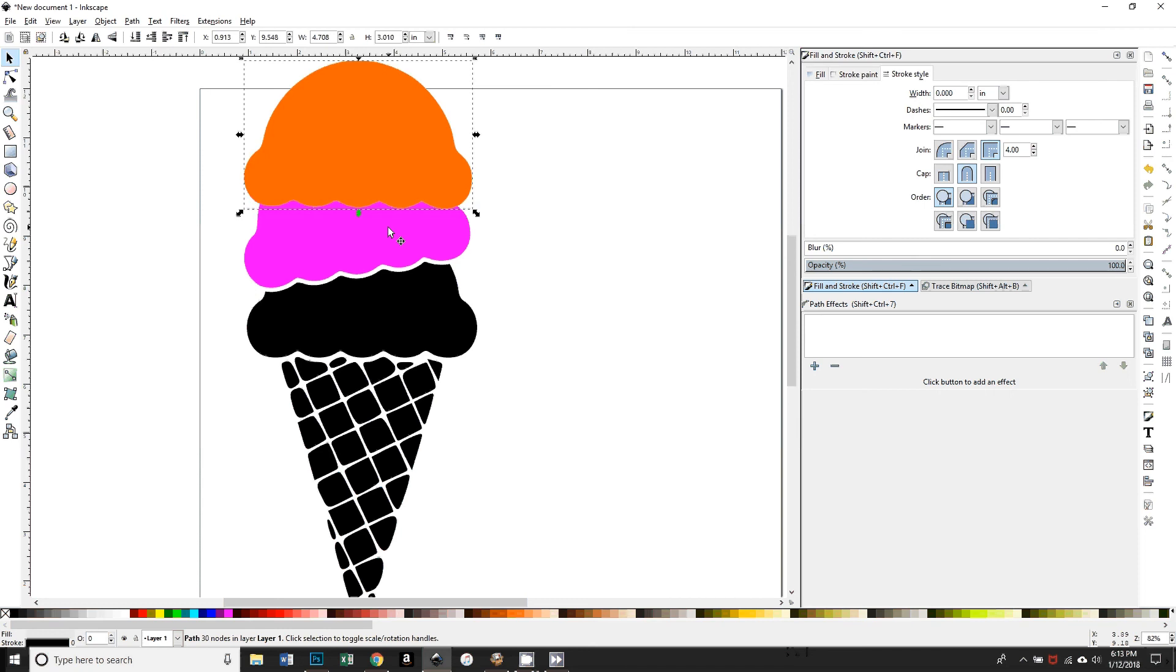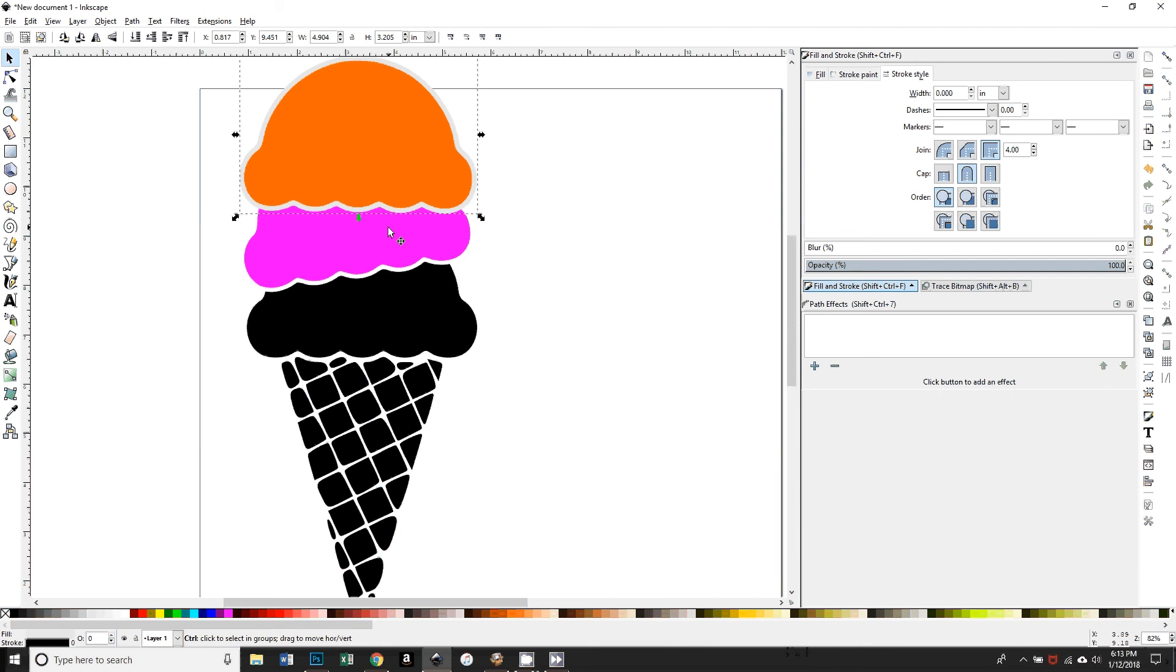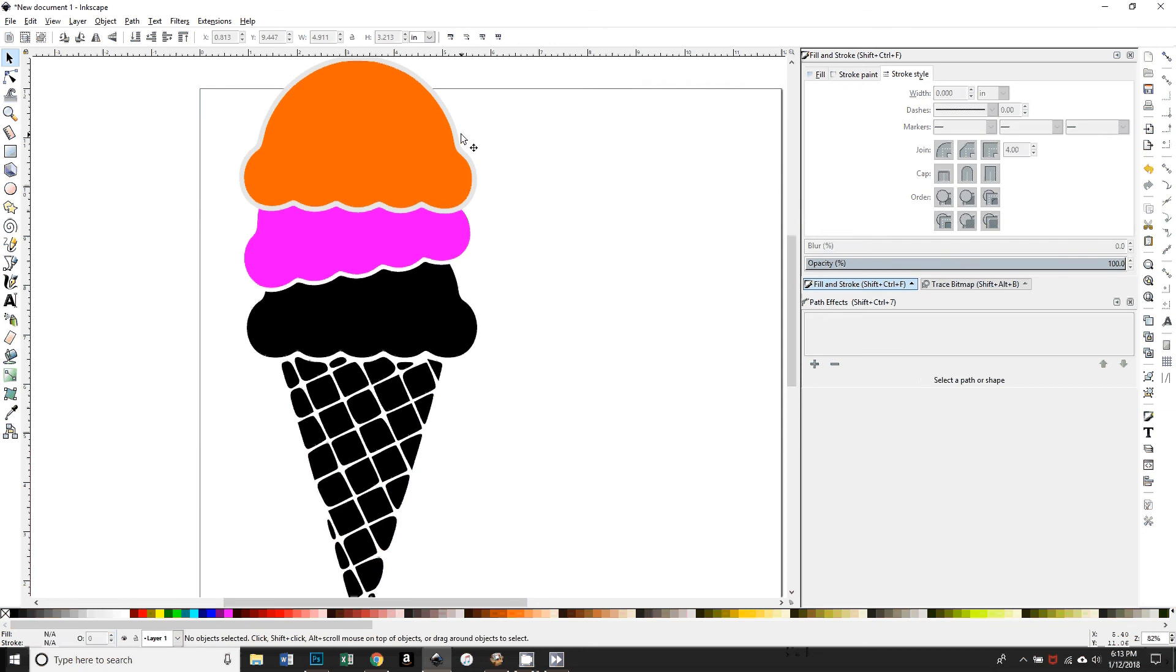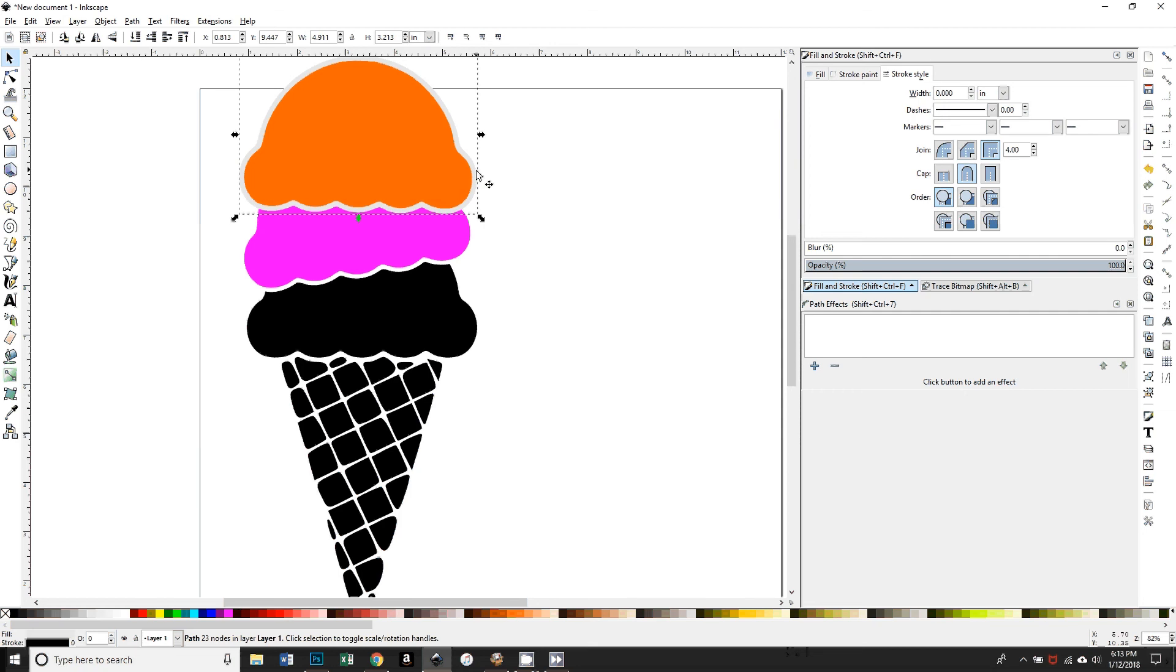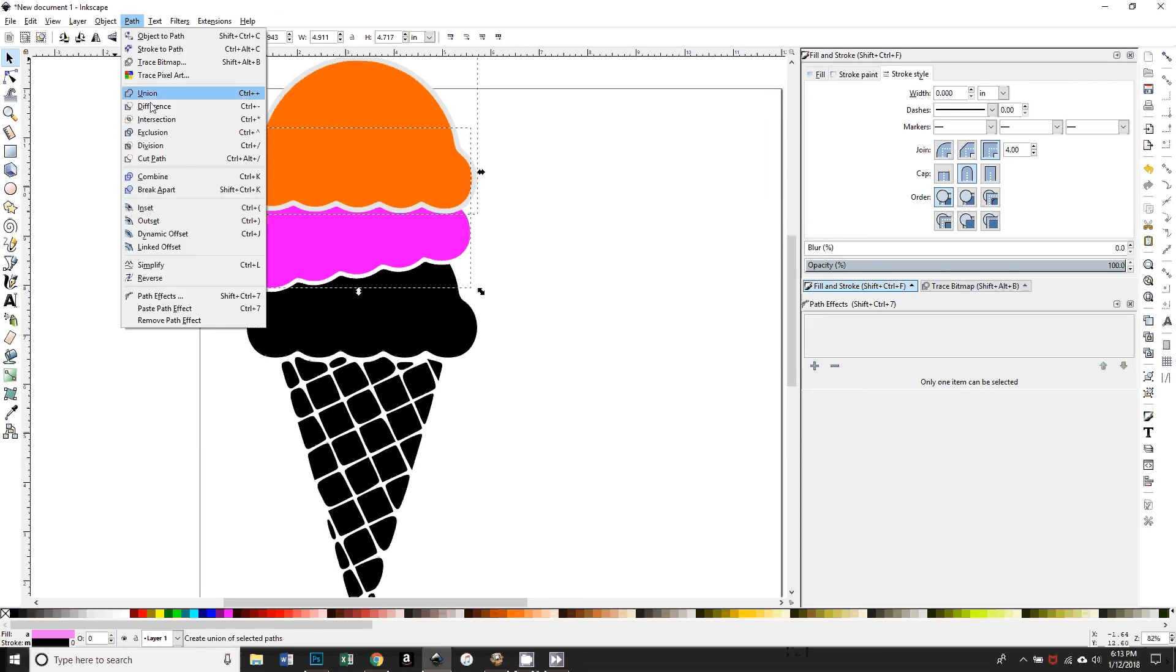If you want it to be exactly equal, you could count how many times you press it or you could change this in Preferences, but I'm just sort of eyeballing it. So that looks good to me, and then the same thing: with that light gray layer selected—it's on top of the pink layer—so I'll hold down Shift and also select the pink layer and then do Path Difference. Okay, you can see the pink layer is chopped off.